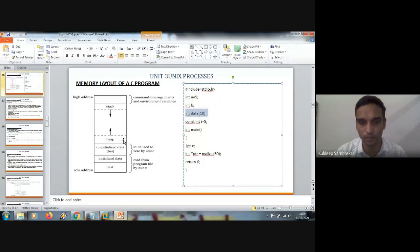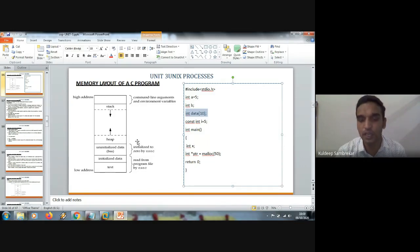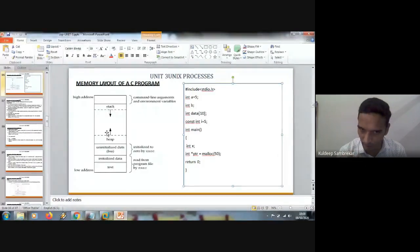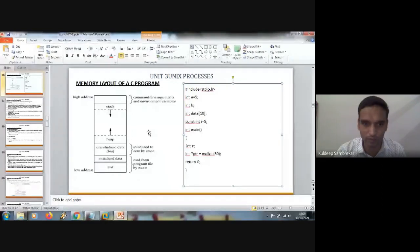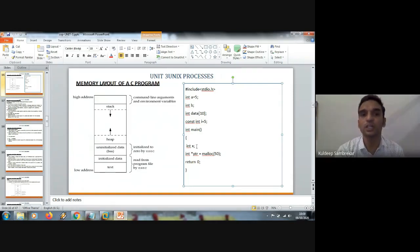Above that we have the heap segment. Whenever in our C program we have statements dealing with memory allocations — like allocate memory at runtime, de-allocate memory at runtime — the memory is allocated from the heap segment. Above that we have the stack segment. The heap and the stack belong to a single block. The variables which are declared inside main — for them, memory is allocated from the stack segment.